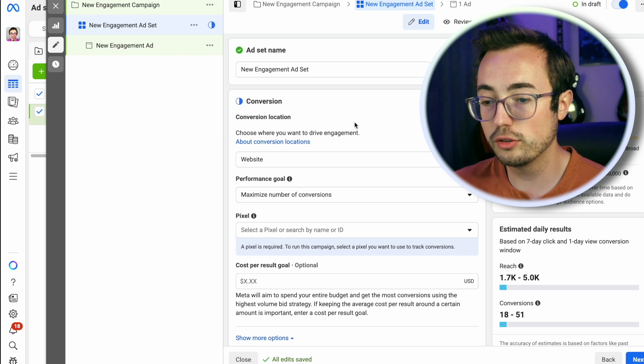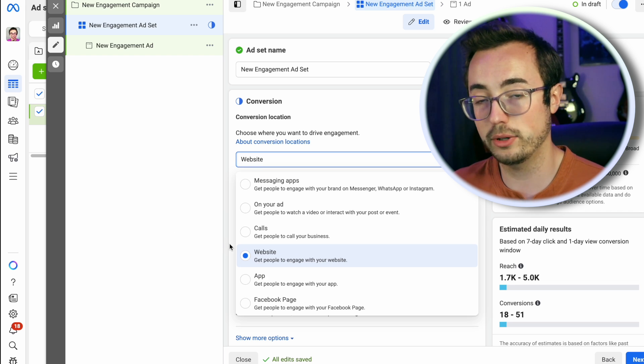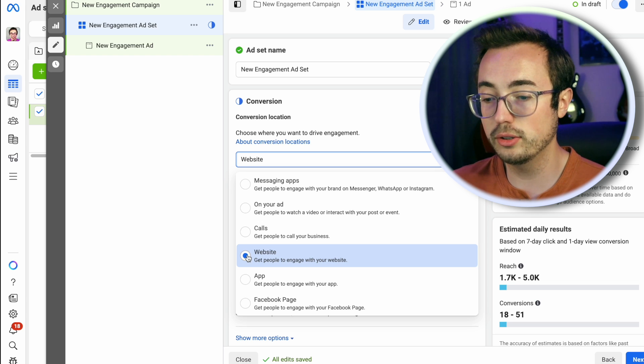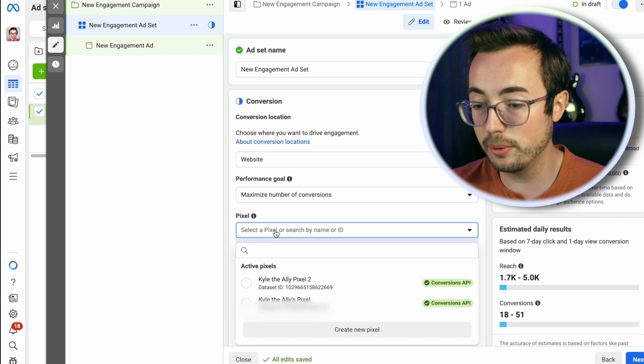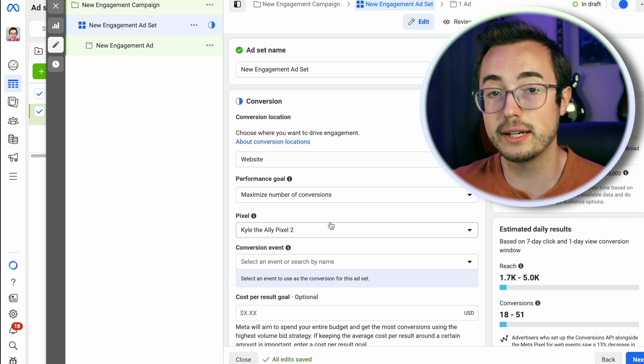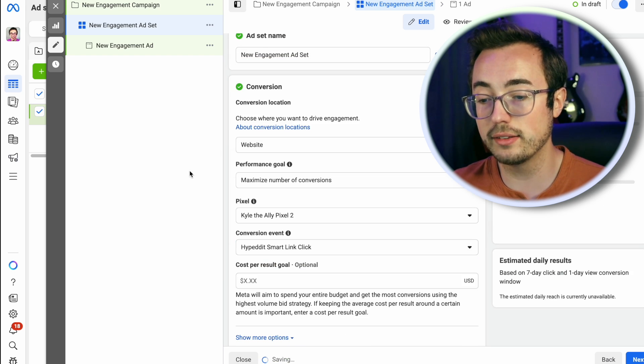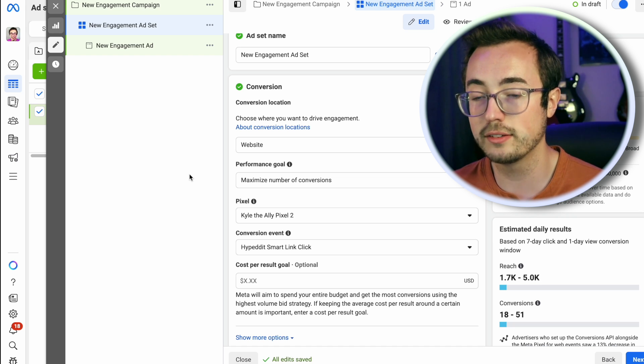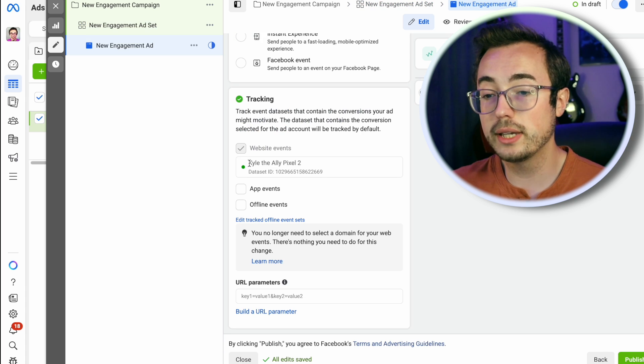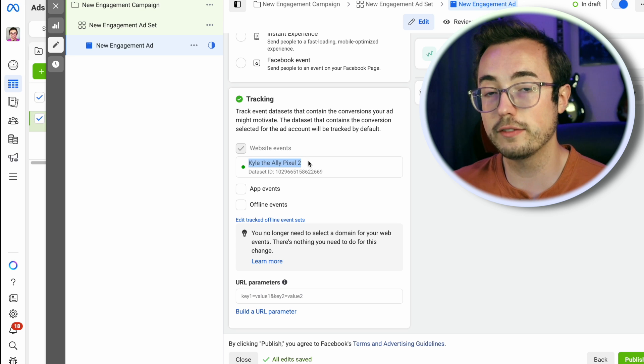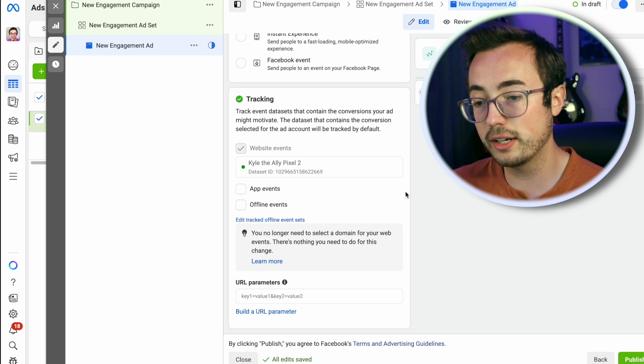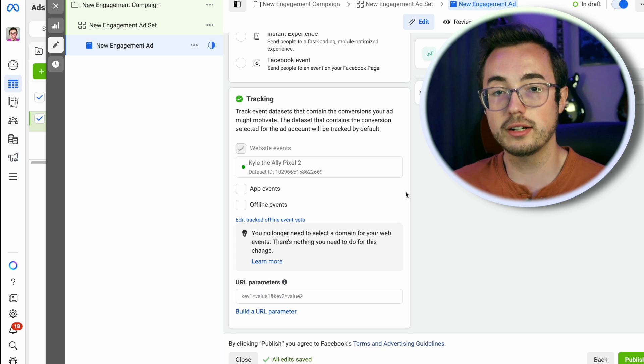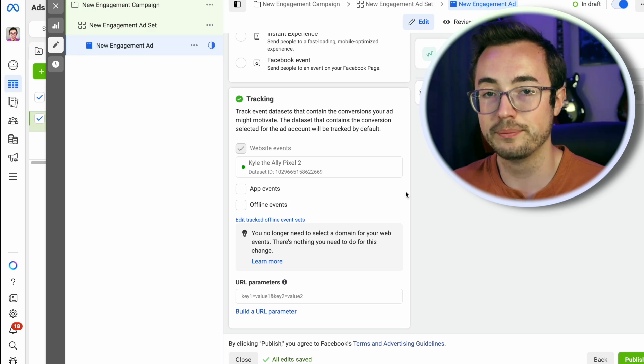The actual magic happens at the ad set level - this is where you plug in your pixel and the conversion event that we just defined. Make sure that in this conversion window you choose website as your data source, then choose your newly created pixel. In my case, Kyle the Ally Pixel 2. Make sure that ID matches the one that you embedded in the landing page. Select the conversion event Hypedit smart link click. When you get to setting up the actual ad creative, scroll down to the tracking section, make sure that website events is enabled and that the actual pixel with the correct ID number are listed here.